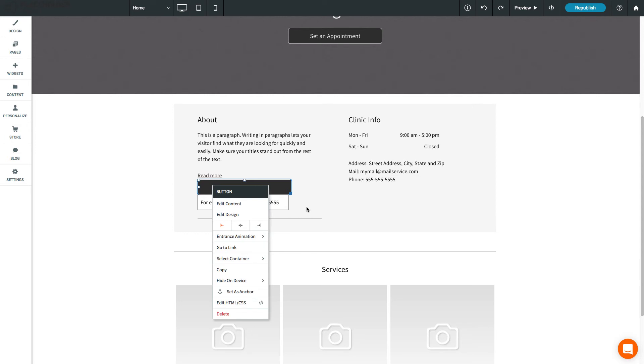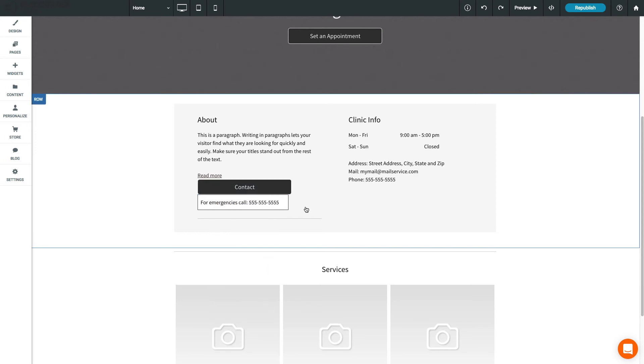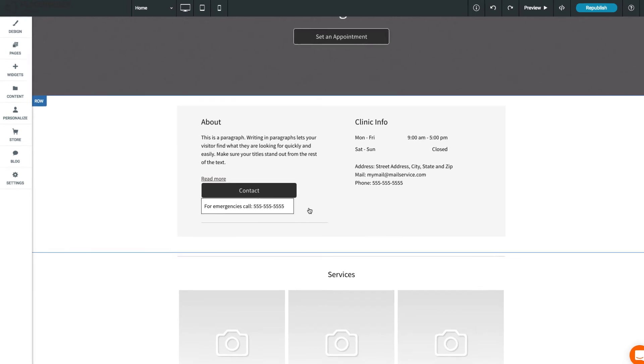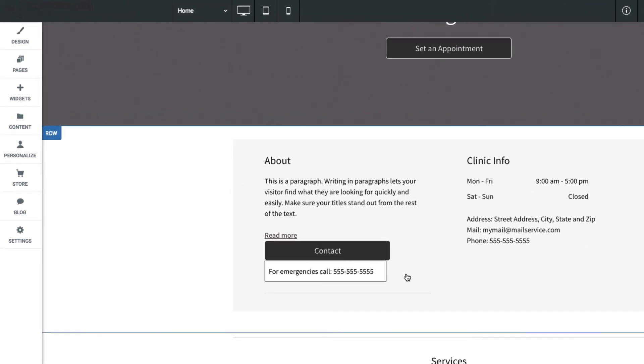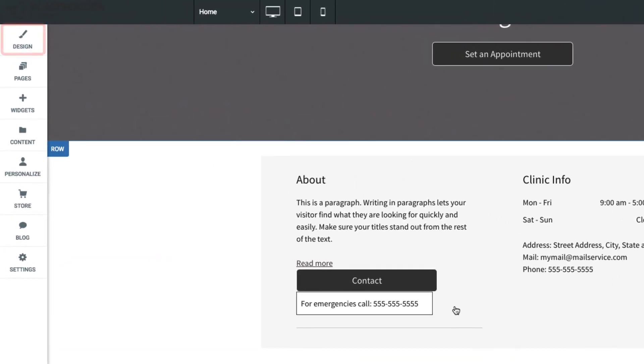All changes you make here are local changes that apply only to this widget. To change styles for multiple widgets at once, you'll want to edit the global design settings for your site. We'll cover this in the next lesson.